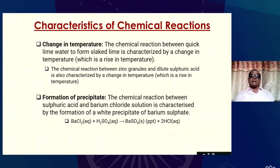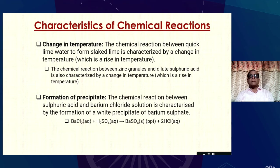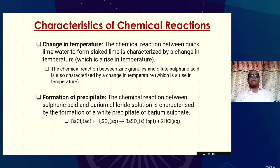Another characteristic of chemical reactions is change in temperature. The chemical reaction between quicklime and water is characterized by a rise in temperature. The chemical reaction of zinc granules with dilute sulfuric acid is also characterized by a rise in temperature. Another characteristic is formation of precipitate. The chemical reaction between sulfuric acid and barium chloride solution is characterized by the formation of a white precipitate of barium sulfate. These are the characteristics of chemical reactions.